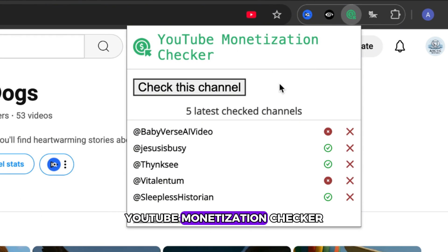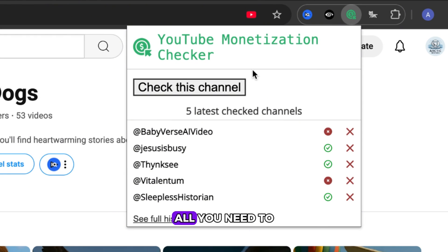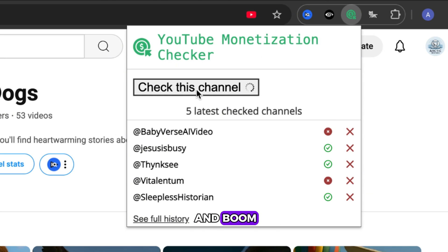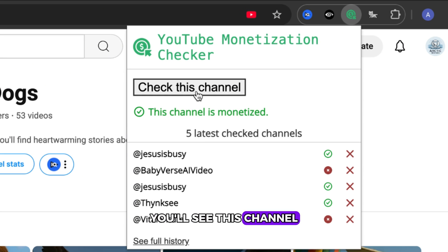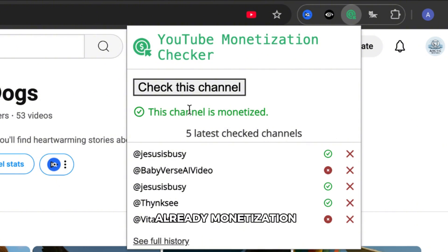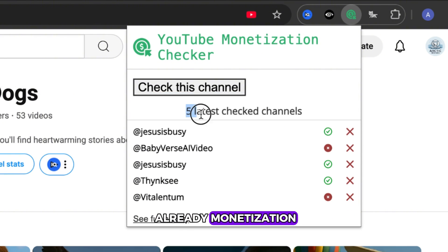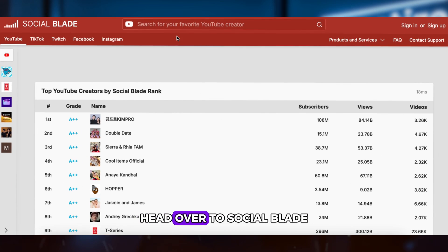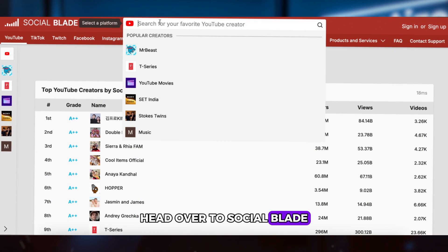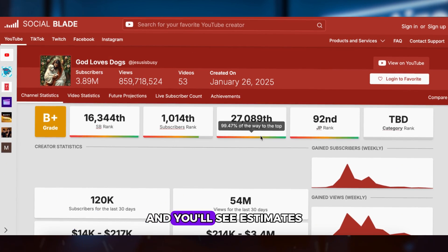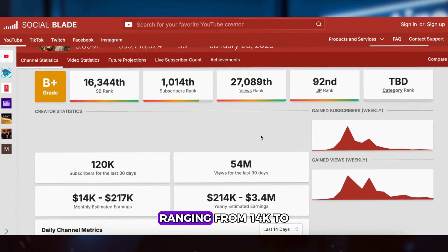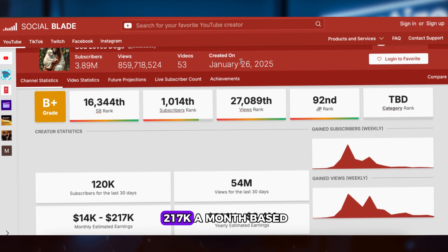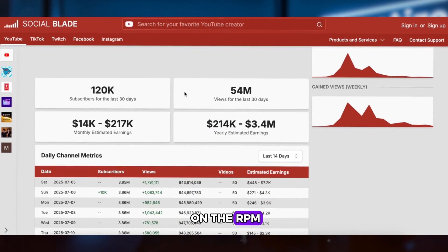all you need to do is click check and boom, you'll see this channel is already monetized. Next question: how much can you earn? Head over to Social Blade and you'll see estimates ranging from $14k to $217k a month based on the RPM.